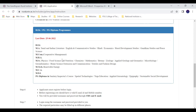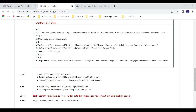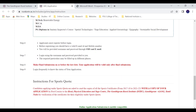Looking at the steps: first you need to register. Once you register, you will receive a username and password via SMS and email. So before registering, make sure you have a valid email ID and phone number ready.